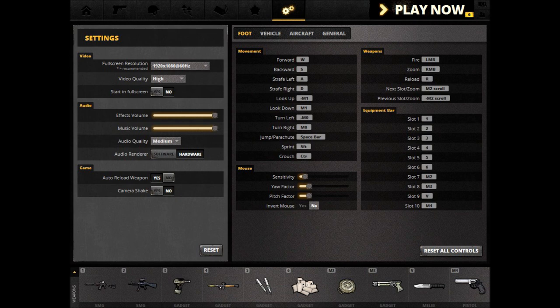Under Mouse, at the bottom left of the image, you see sensitivity, yaw factor, and pitch factor, and also an invert mouse option. The higher the sensitivity, the faster your unit will turn and the more sensitive any mouse movements will be picked up. Yaw factor controls how sensitive you are looking left and right. Pitch factor is how sensitive you are looking up and down. Invert mouse inverts up and down movement, so moving your mouse upwards would cause you to look downwards, and moving downwards would cause you to look upwards.